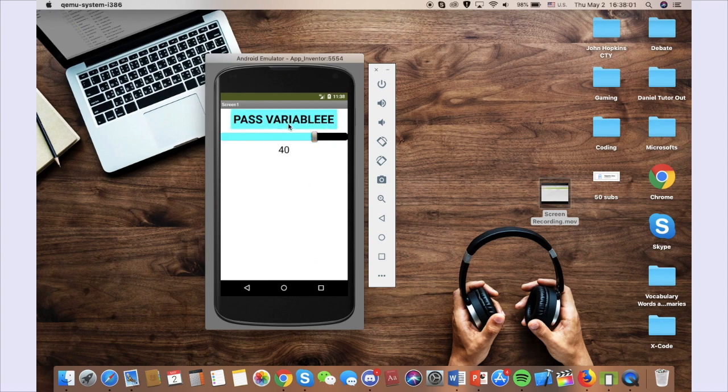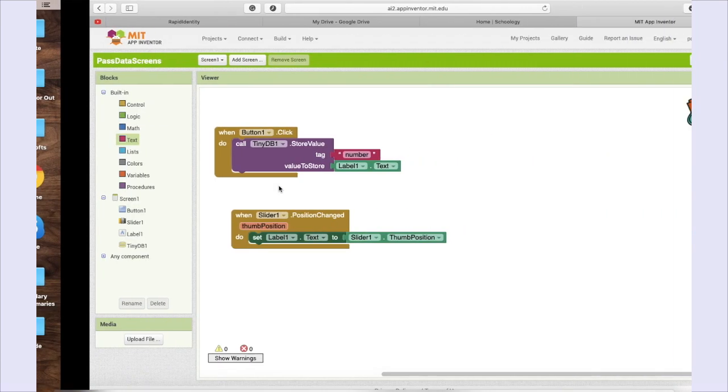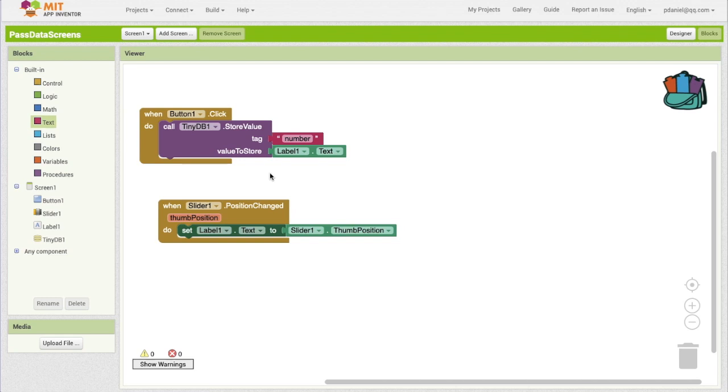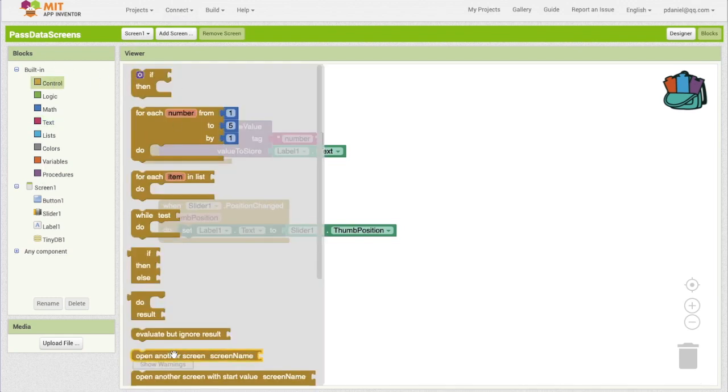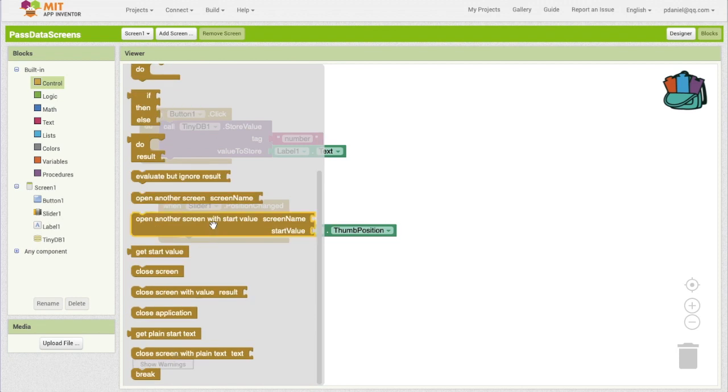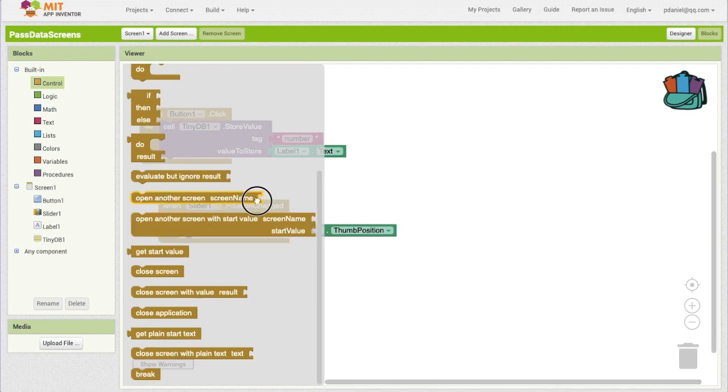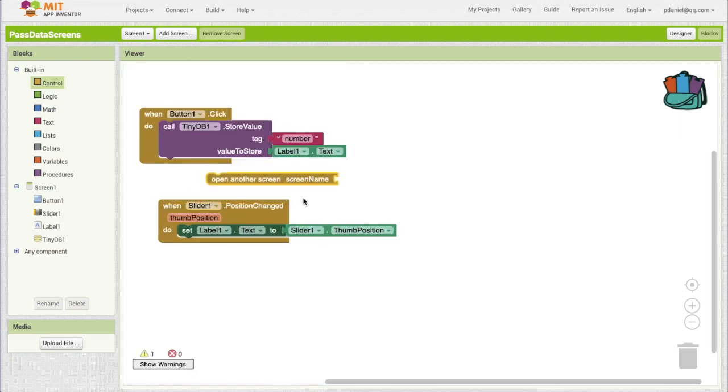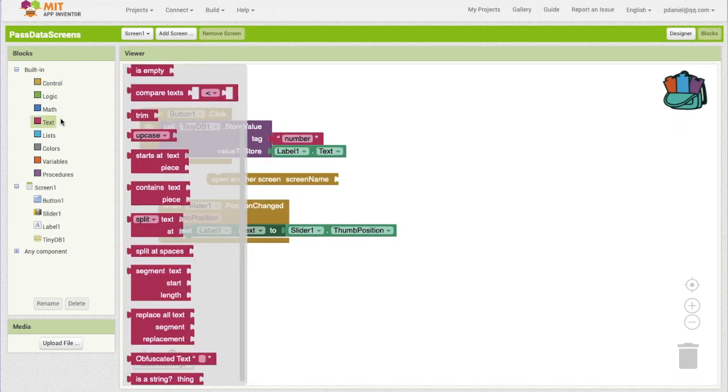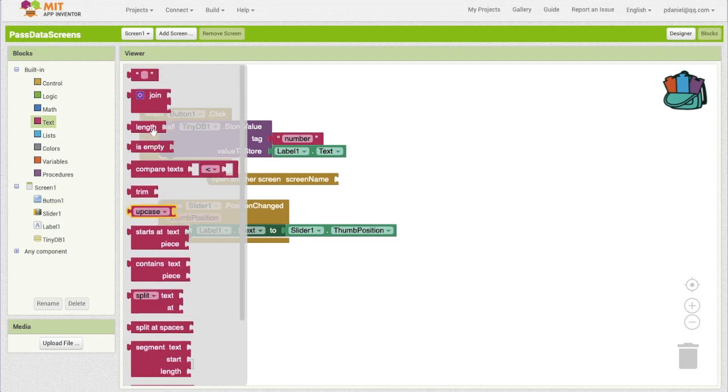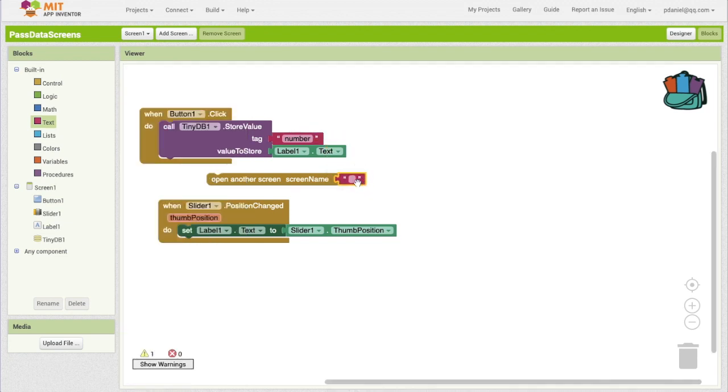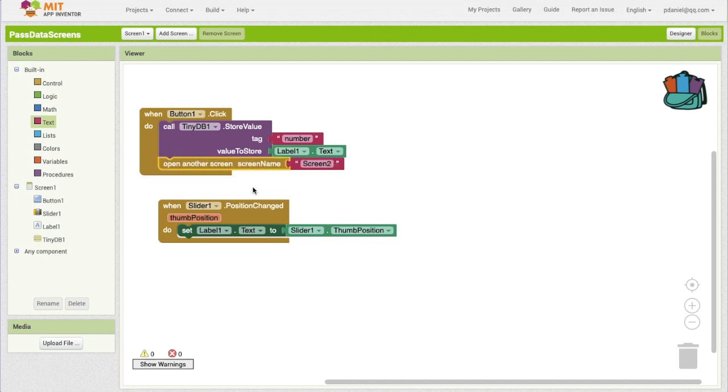And then let's pass the variable. I mean, it's not going to change anything yet, but we are going to open another screen. Okay, and the screen name is going to be Screen2, because if you automatically add a screen, the name is just screen and then the number, okay. Screen2, when we click on the button, so it automatically brings us to the next screen, Screen2, loading, loading, perfect.